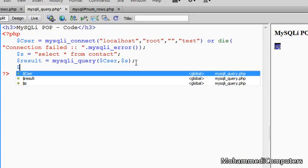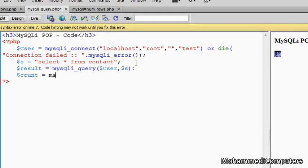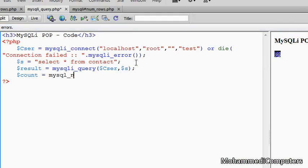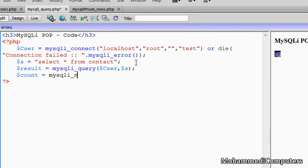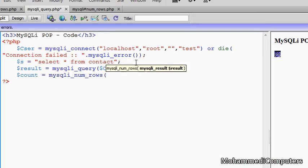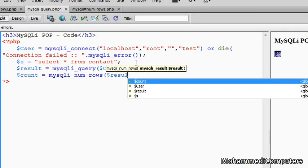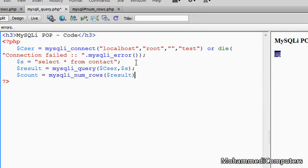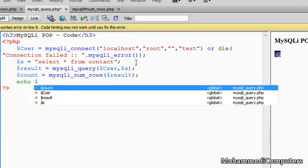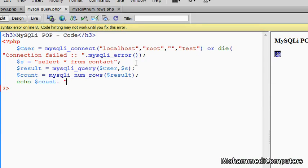Again assigning a count variable, writing down mysqli_num_rows, and our resource variable, that one is result. That's it, and just confirming, displaying the same variable with a proper message: records.